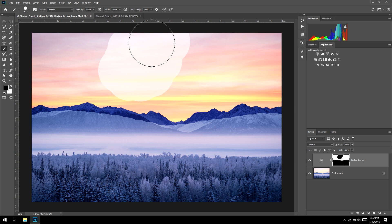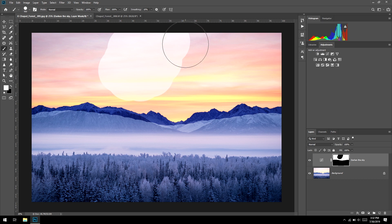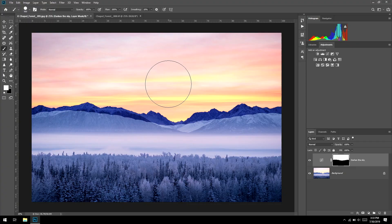We can undo painting by painting white. If we've painted too much black, hit X to flip paint colors back to white, then paint — and now we're allowing that change to take effect in those areas again. Think about it: we literally have control of where the adjustment happens in different parts of our photograph. That's pretty cool.